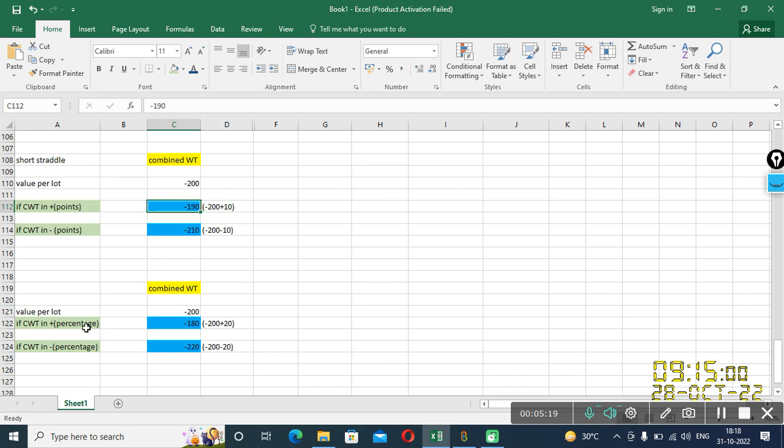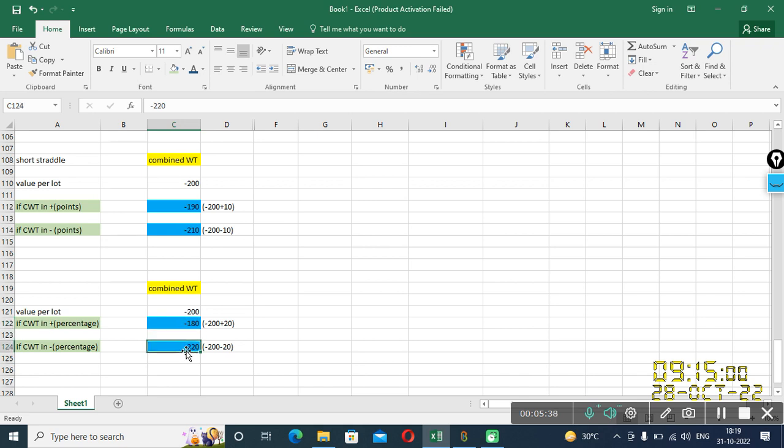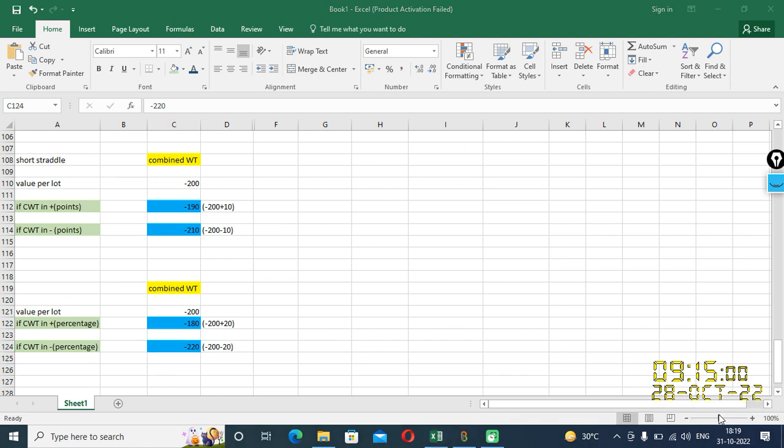Now let's talk about the third and fourth case of percentage, plus percent and minus percent. So plus percent, agar 200 value per lot hai, toh uska percent, 10 percent comes out to be minus 180. Plus 10 percent and minus 10 percent comes out to be minus 220. Now I hope that this calculation is pretty clear.